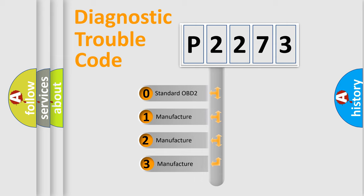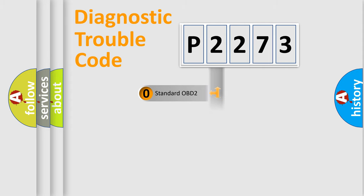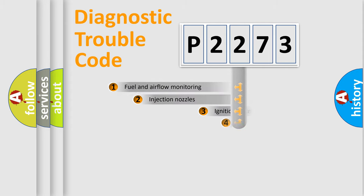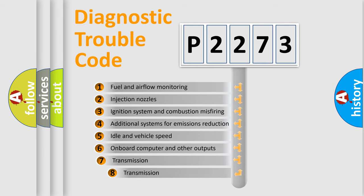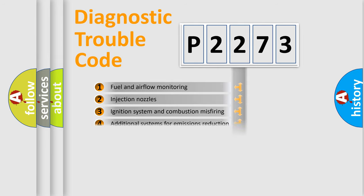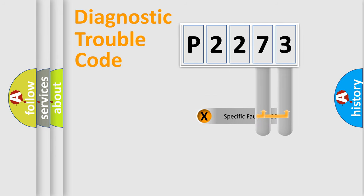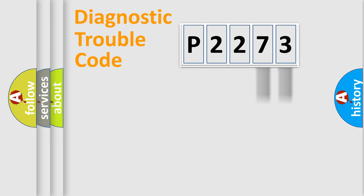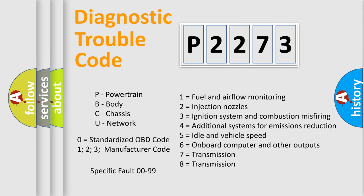If the second character is expressed as zero, it is a standardized error. In the case of numbers 1, 2, or 3, it is a more prestigious expression of the car-specific error. The third character specifies a subset of errors. The distribution shown is valid only for the standardized DTC code. Only the last two characters define the specific fault of the group. Let's not forget that such a division is valid only if the other character code is expressed by the number zero.